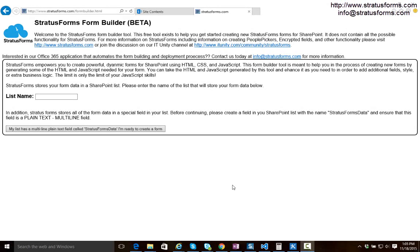In this video I'm going to quickly walk you through creating your first Stratus Forms form using our free form builder tool. You do not have to use this tool if you're comfortable writing HTML and JavaScript.